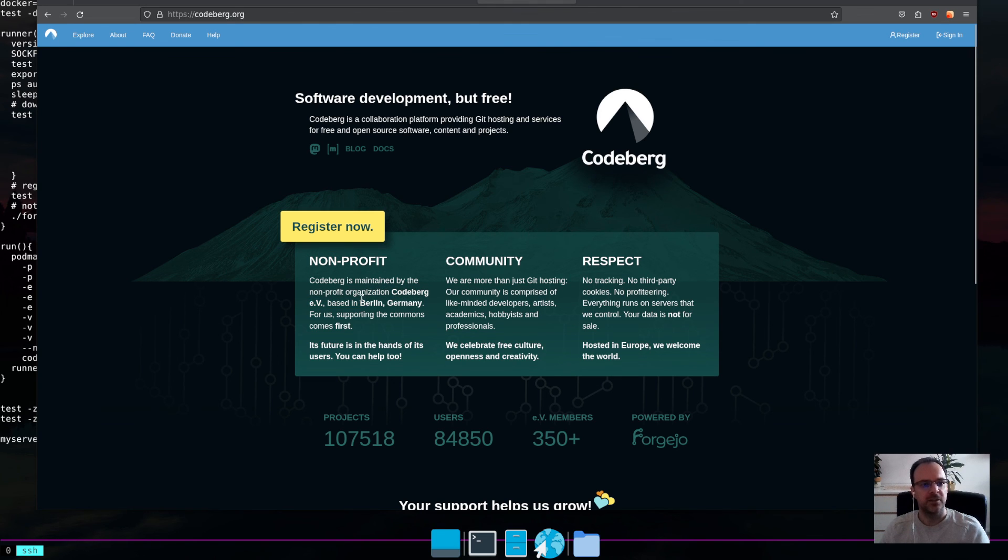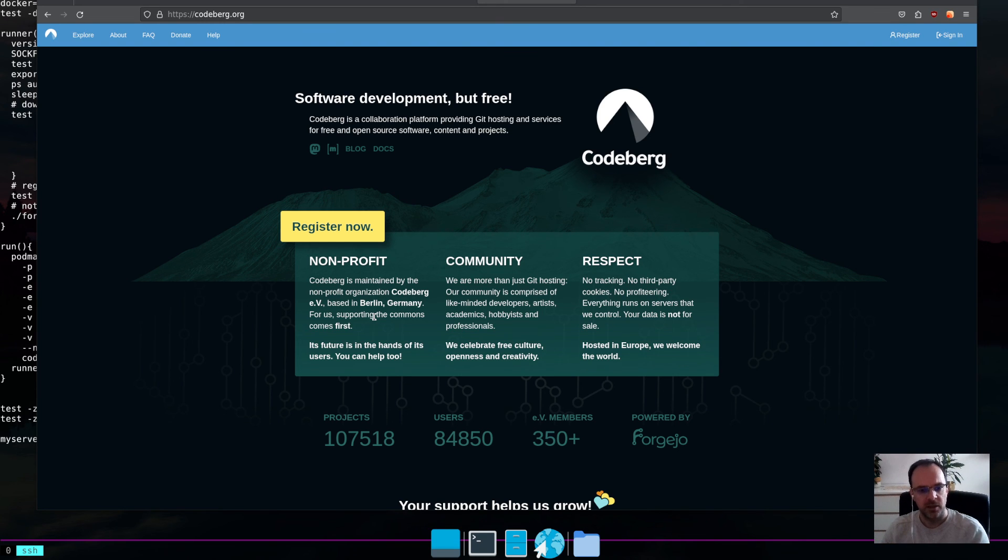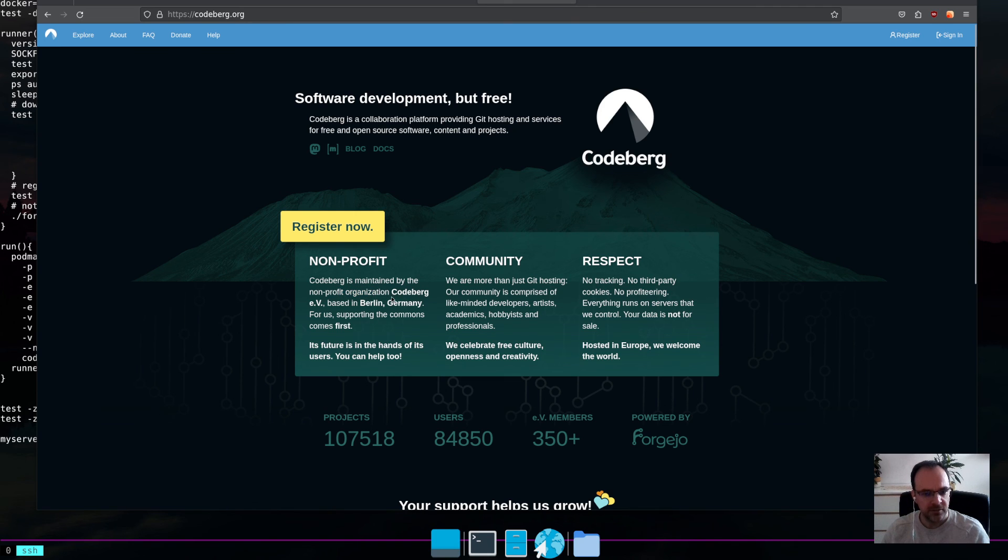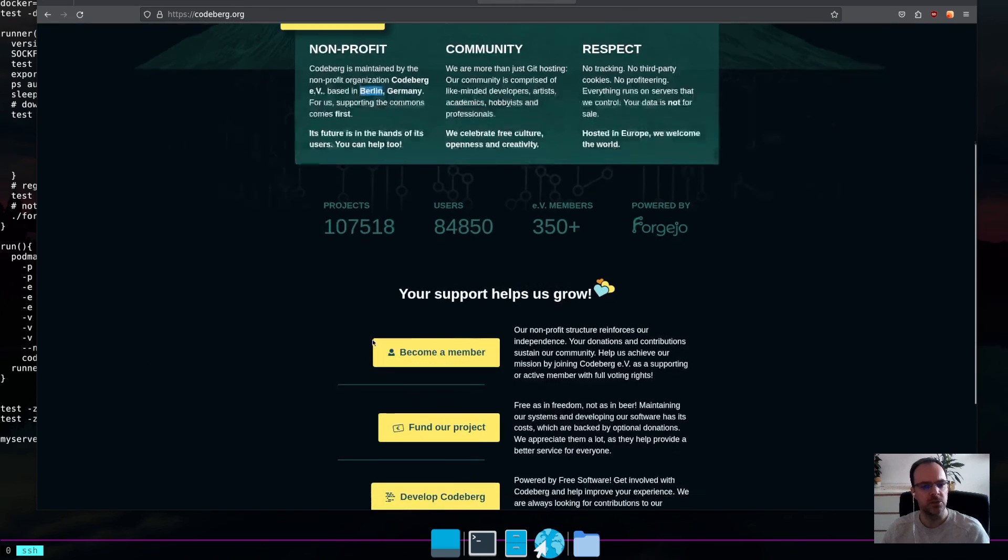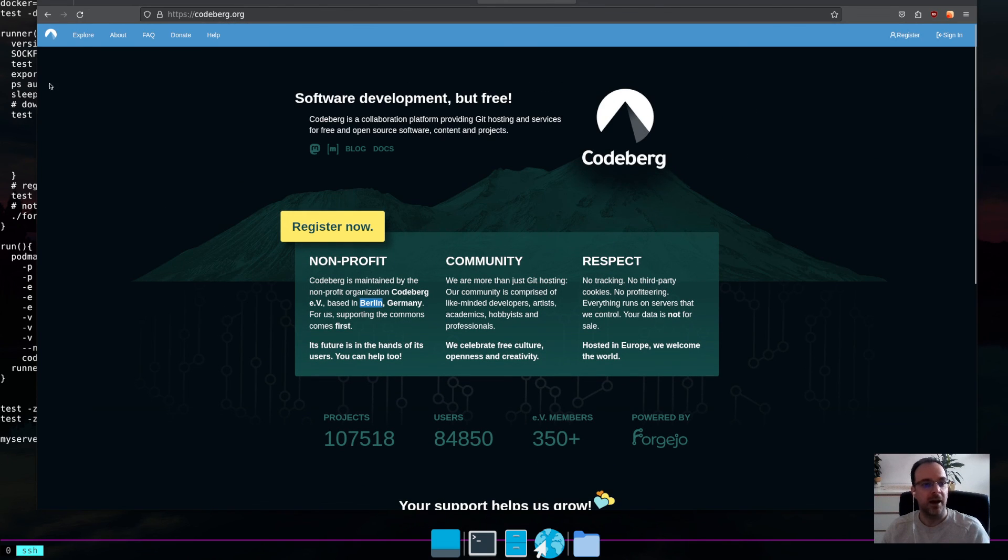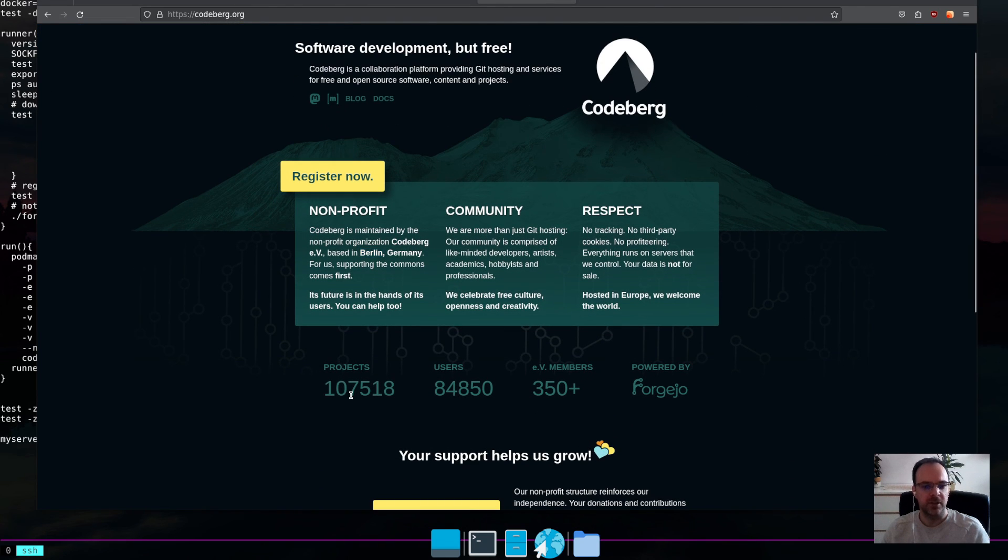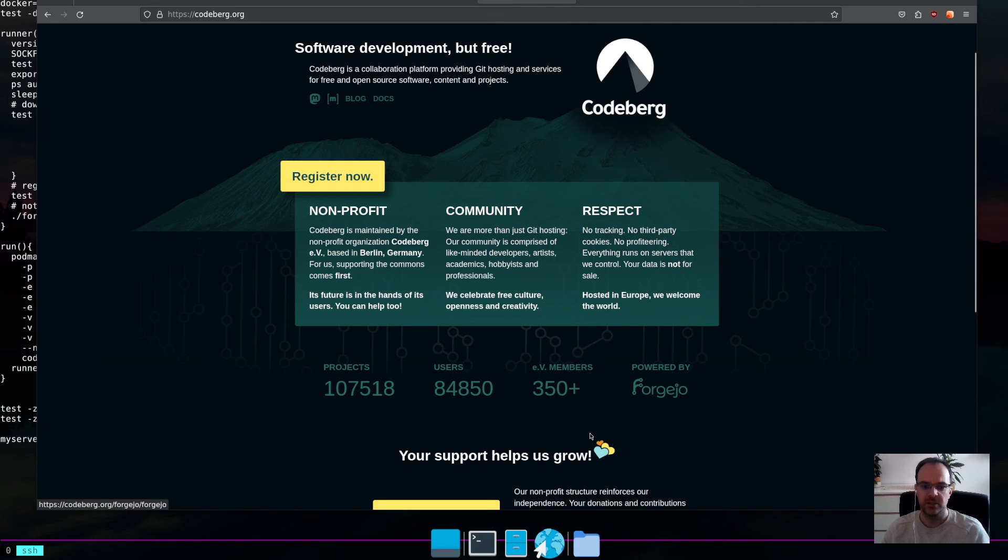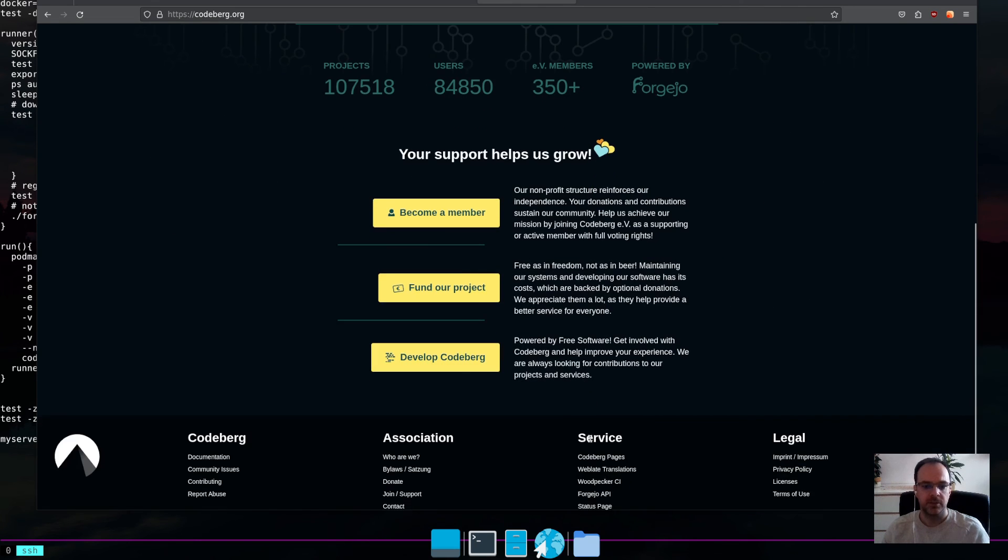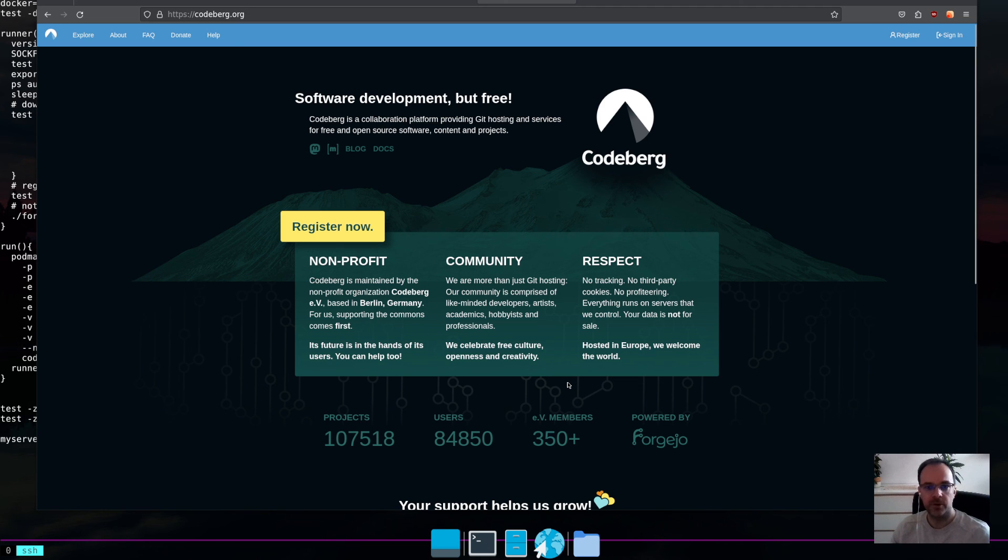then Codeberg is a really, really good alternative. It's pretty professional. It's backed by a non-profit foundation in Berlin, Germany. If you look at the progress, this is getting really serious. So, yeah. Just use that in case you're not into self-hosting.